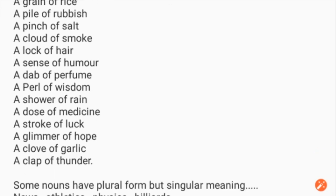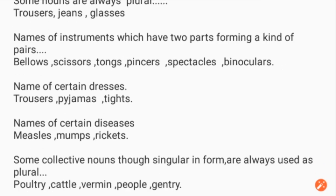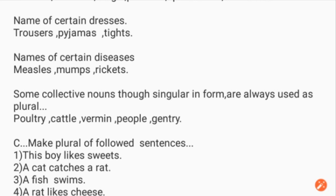Some nouns have plural form but singular meaning, like: news, athletics, physics, billiards. Some nouns are always plural, like: trousers, jeans, glasses. Names of instruments with two parts forming a pair — bellows, scissors, tongs, pincers, spectacles, binoculars. Names of certain dresses — trousers, pajamas. Names of certain diseases — measles, mumps, rickets. Some collective nouns, though singular in form, are always used as plural: poultry, cattle, women, people, gentry.